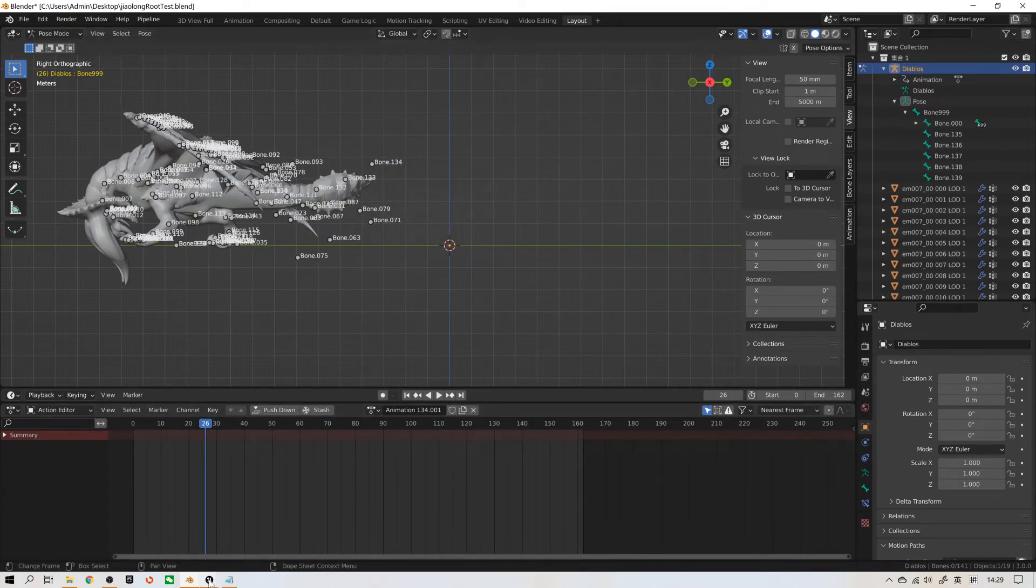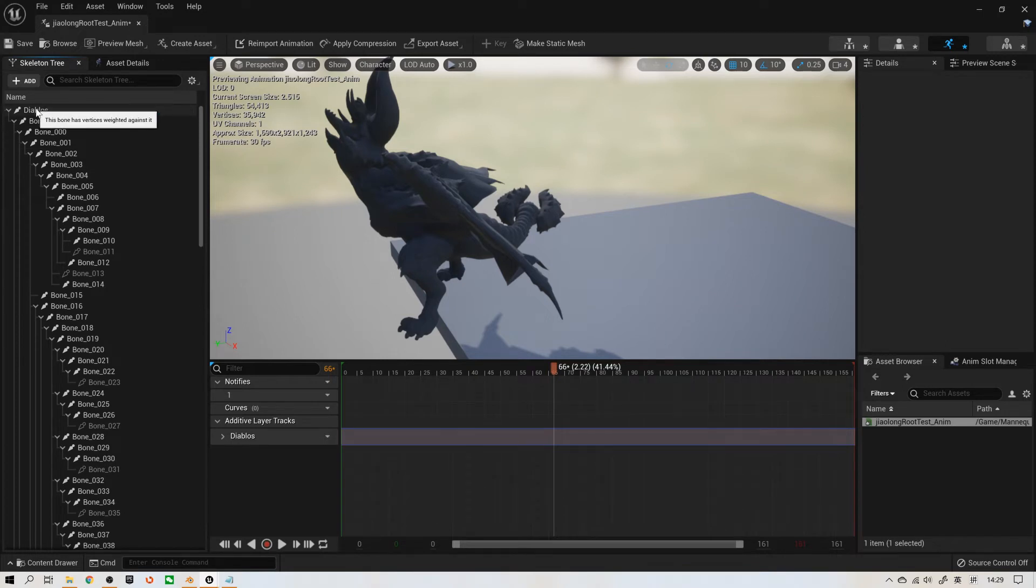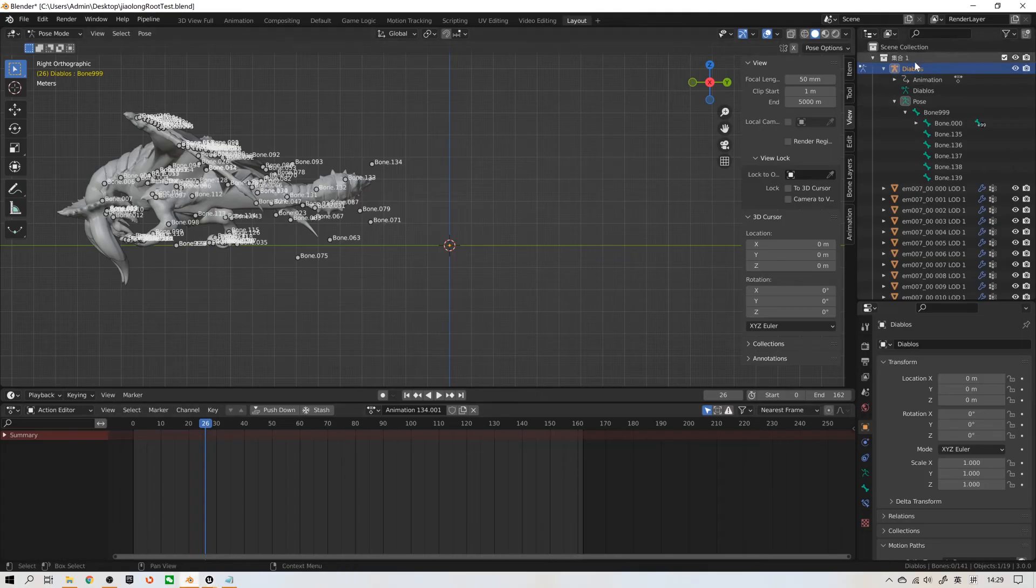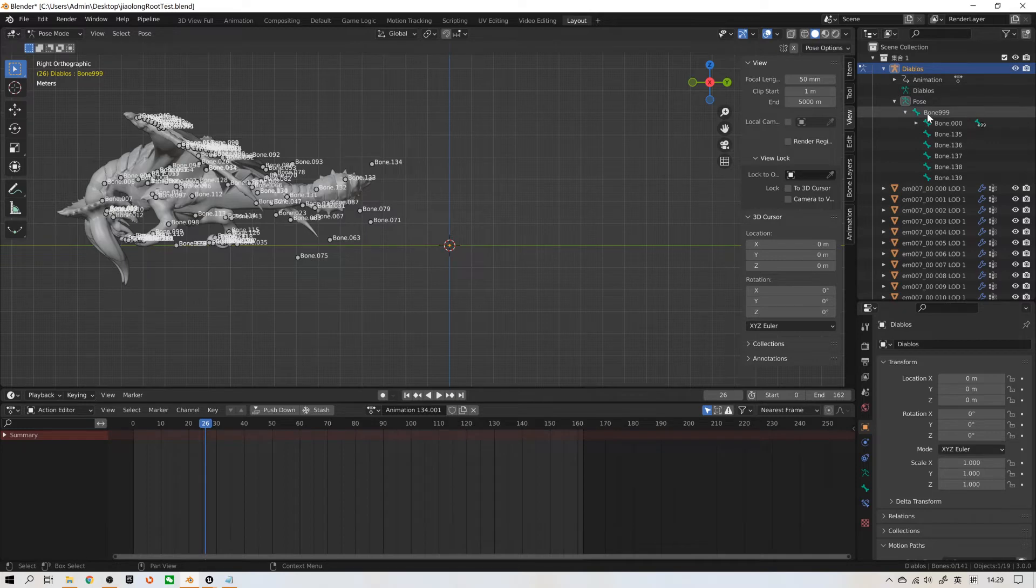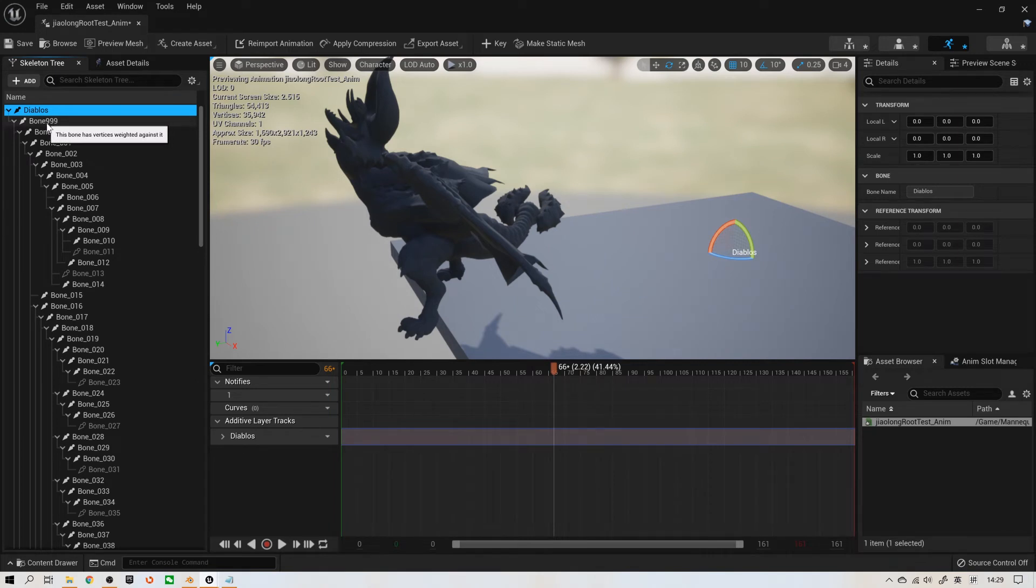Back to Unreal Engine. This Diabolos bone level is this Diabolos. And the second level bone is this bone 999. Back to Unreal, this bone 999 is the second bone level.